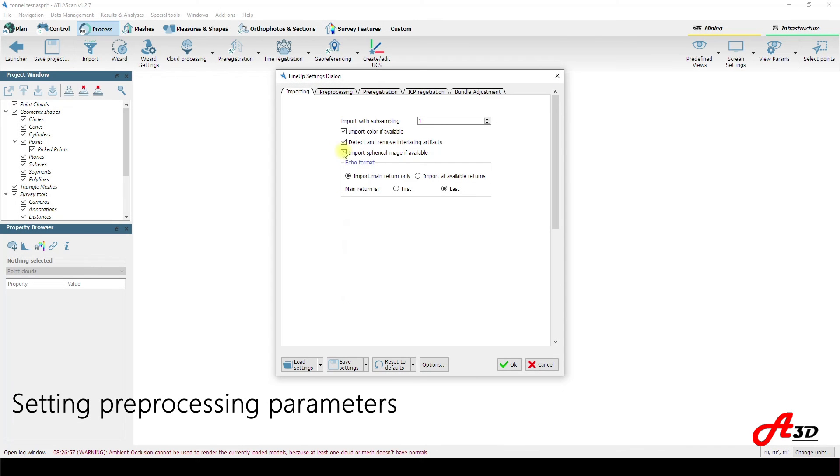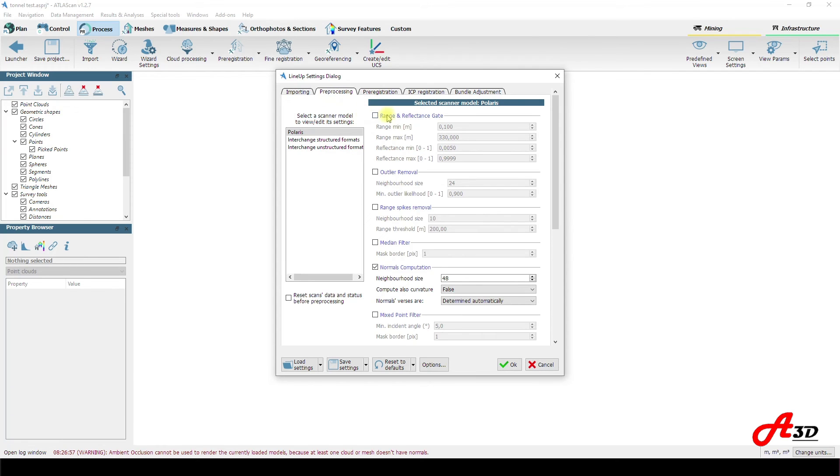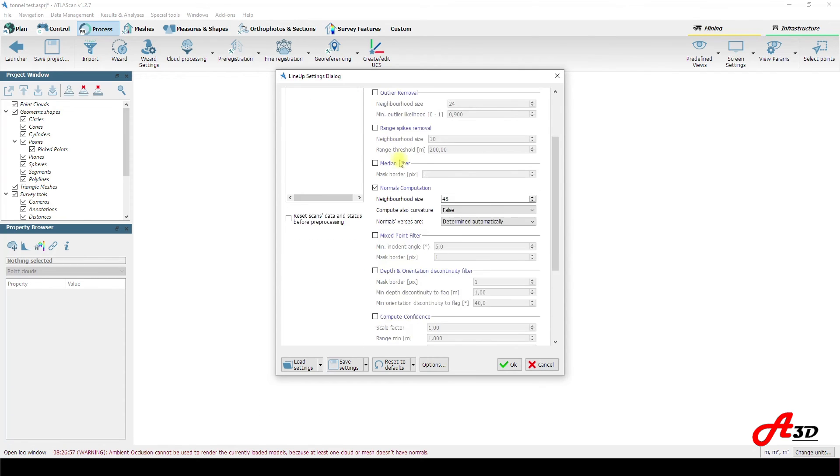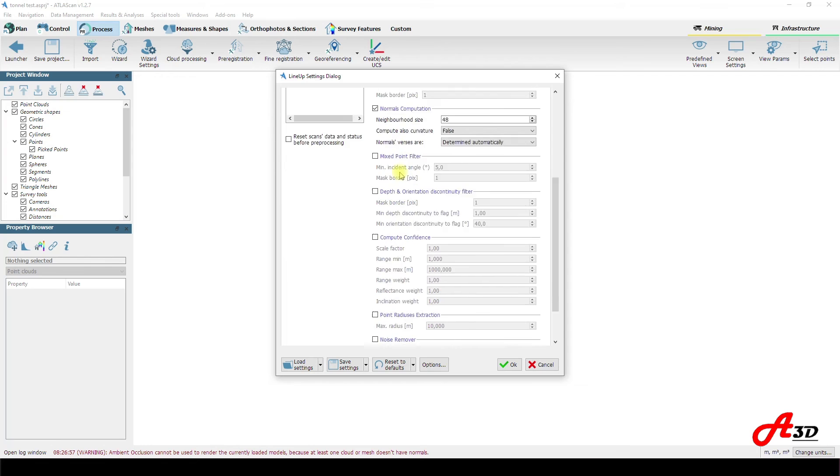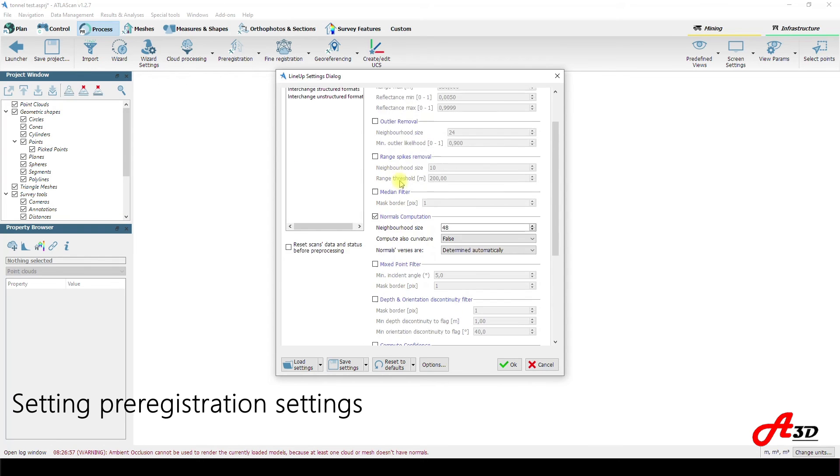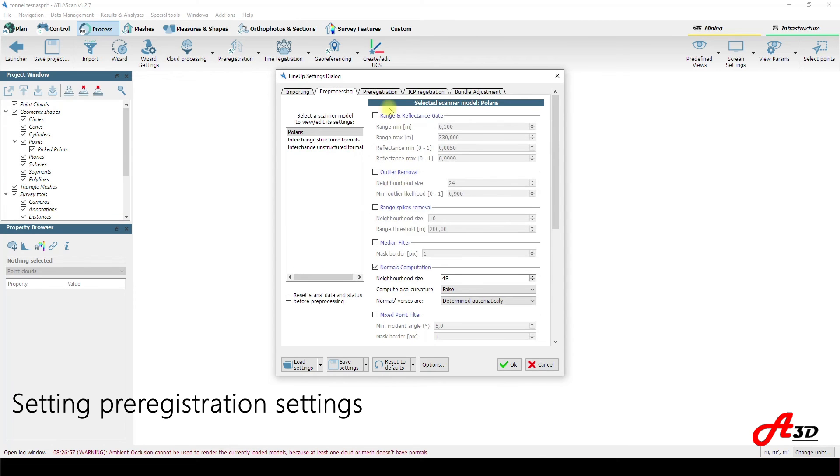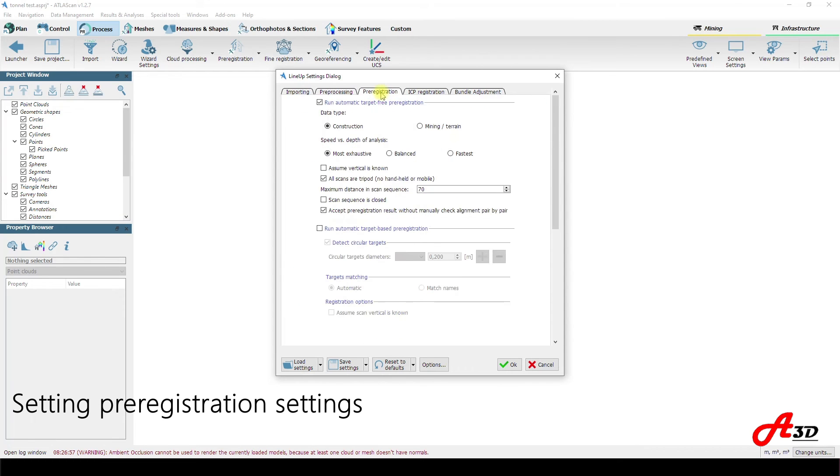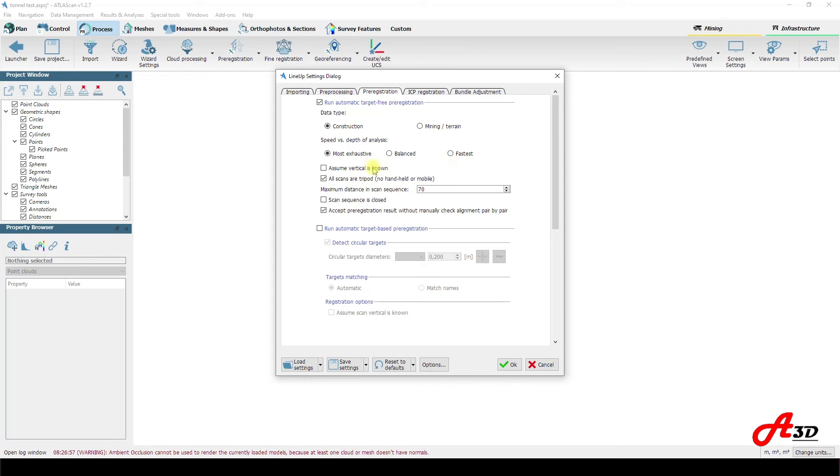There are various import settings such as point and colors, removal of artifacts as well as for laser beam reflections. Initial processing includes automatic normals computation and noise removal. In pre-registration one can select data type and other parameters affecting automatic registration.